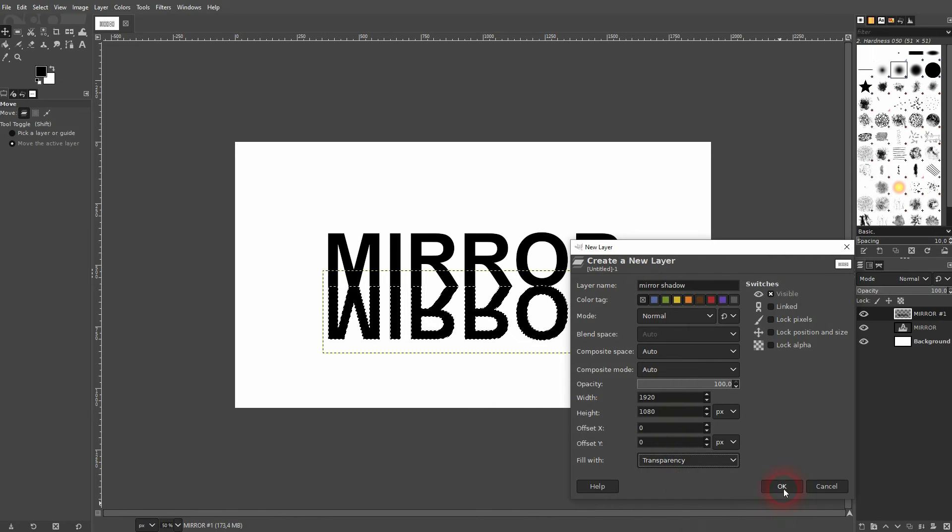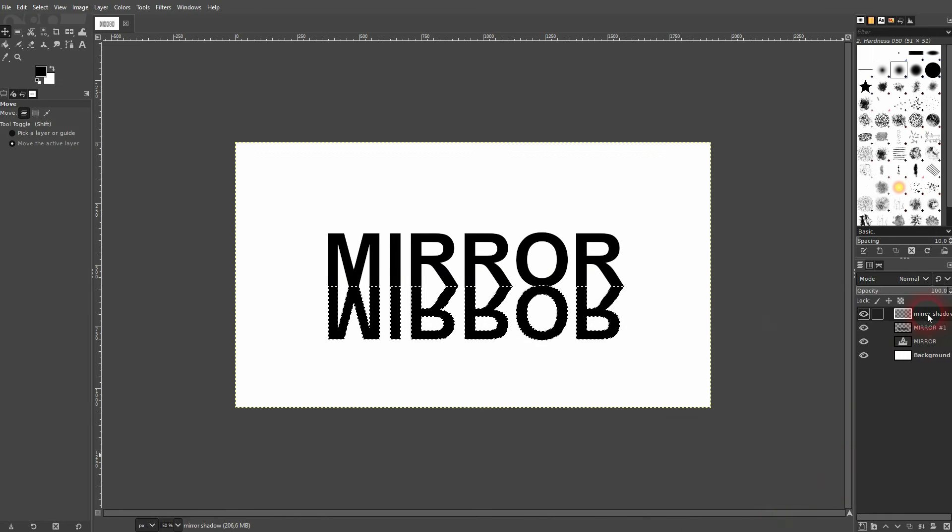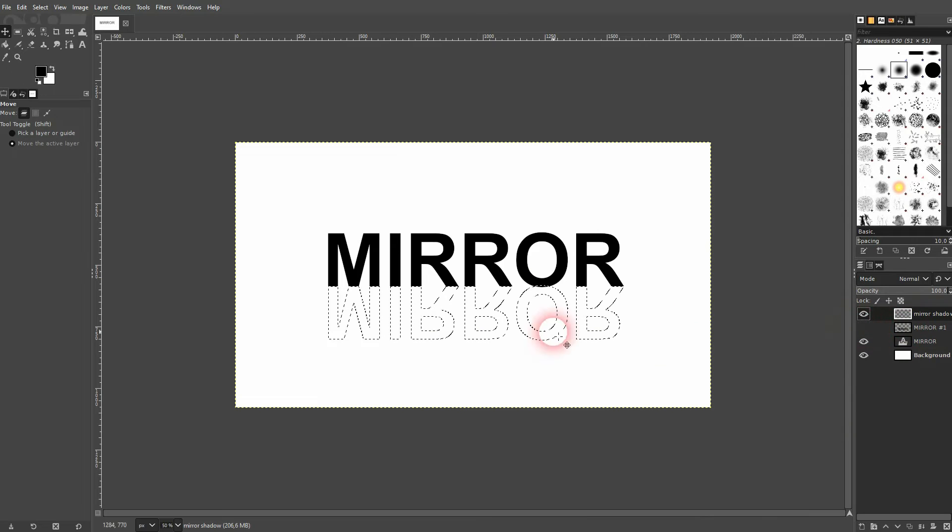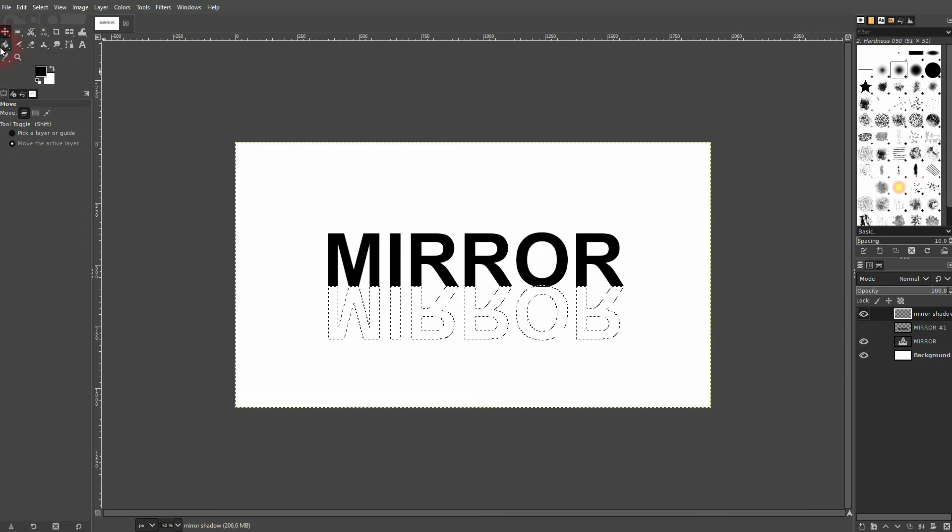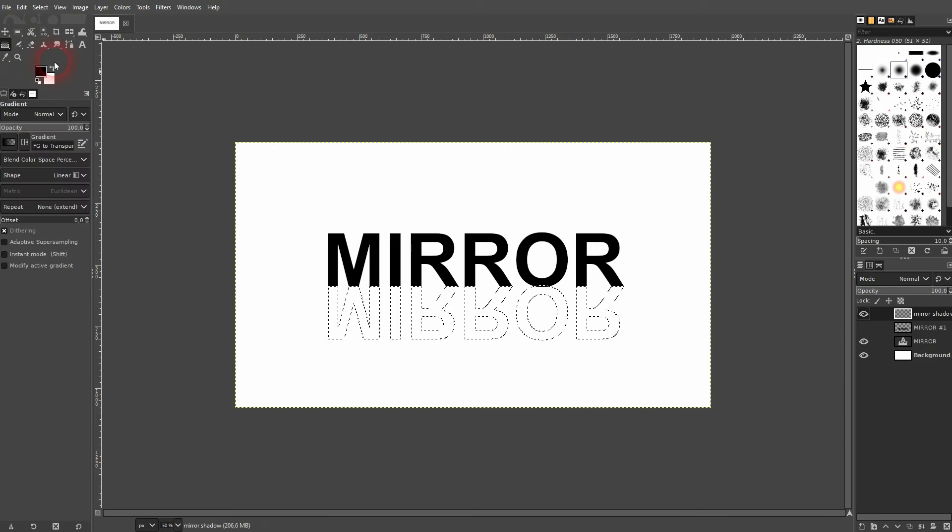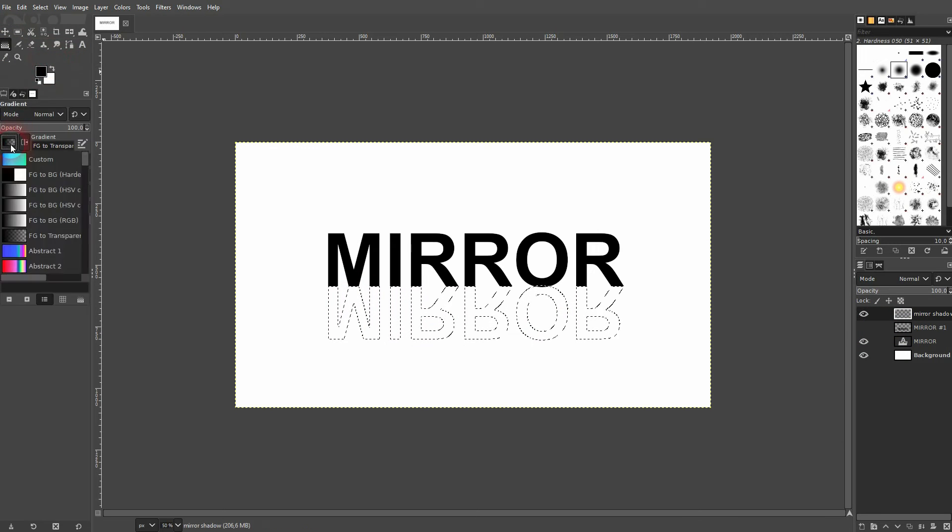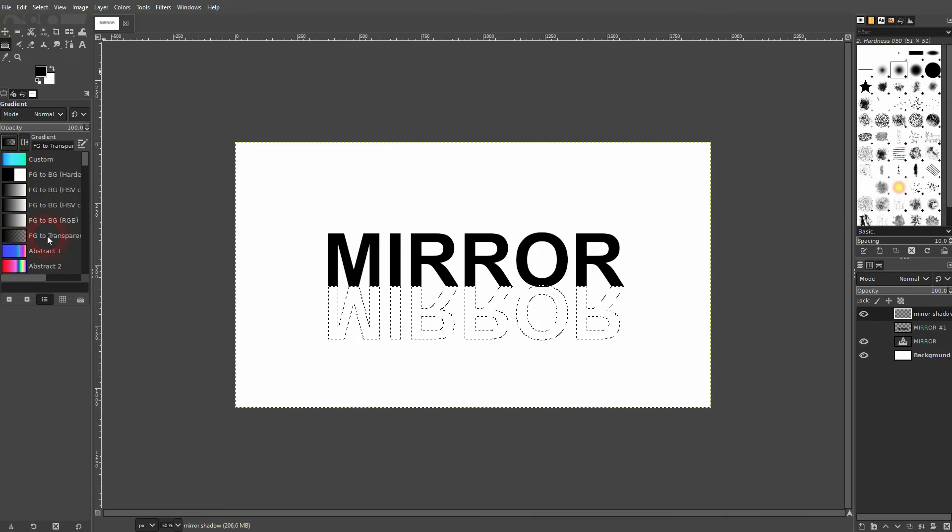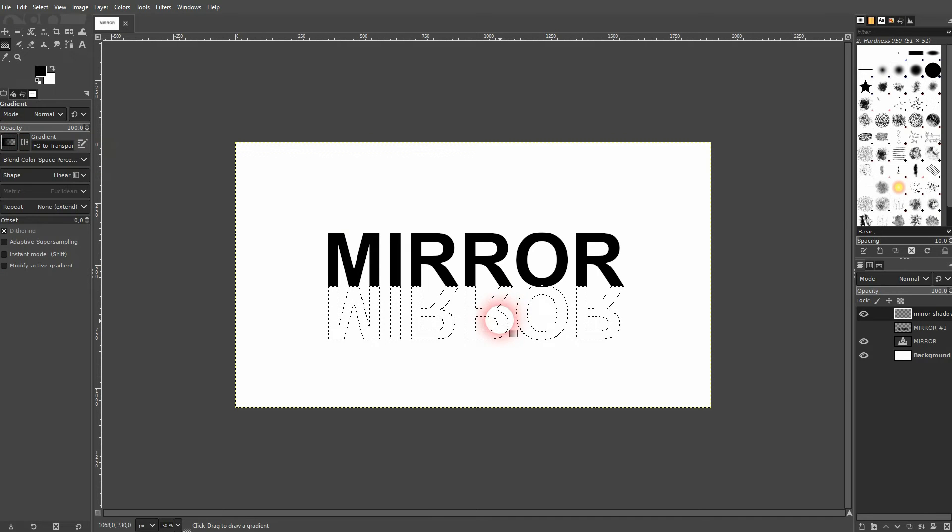And now we can make this layer invisible. Top layer is active, and I use the Gradient tool. Use Foreground to transparent right here in the drop-down. And then go from the top down.